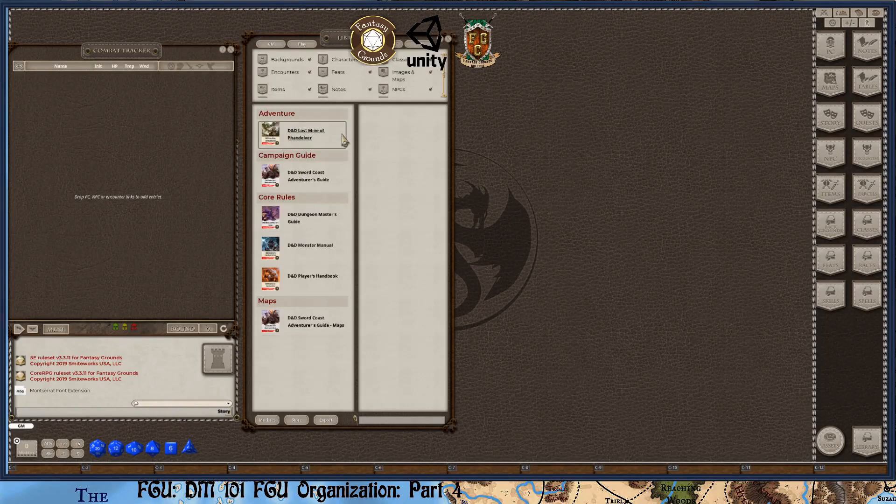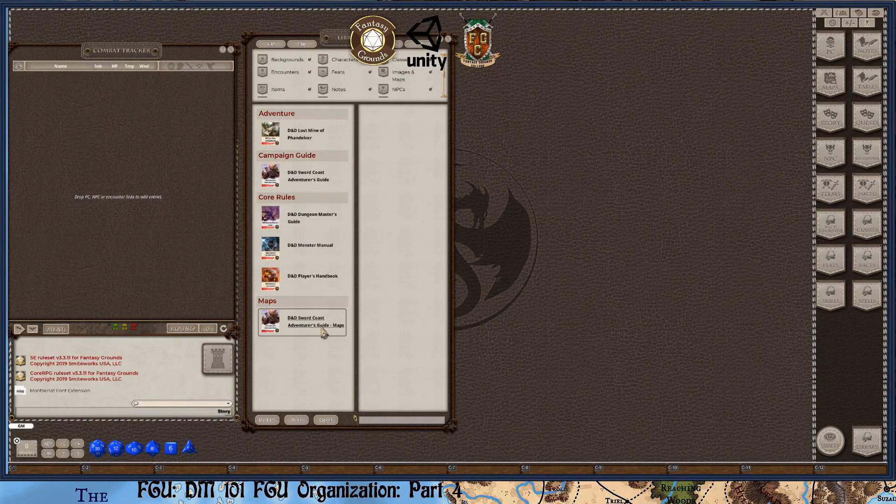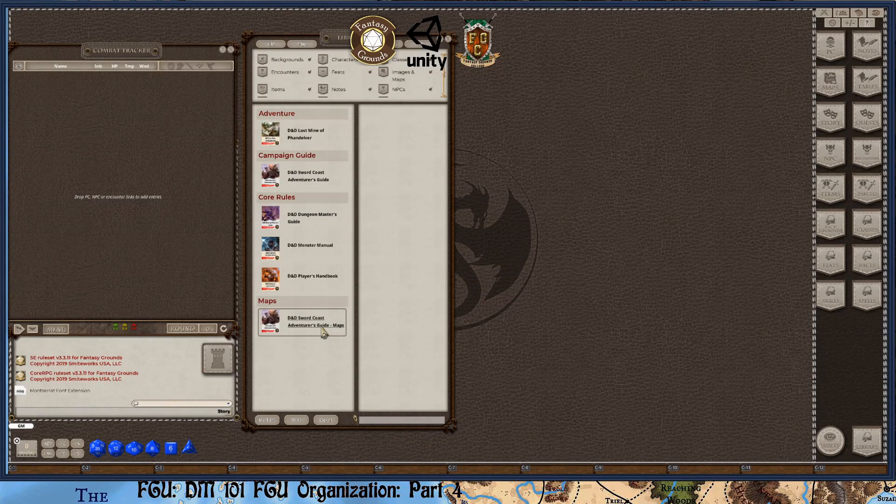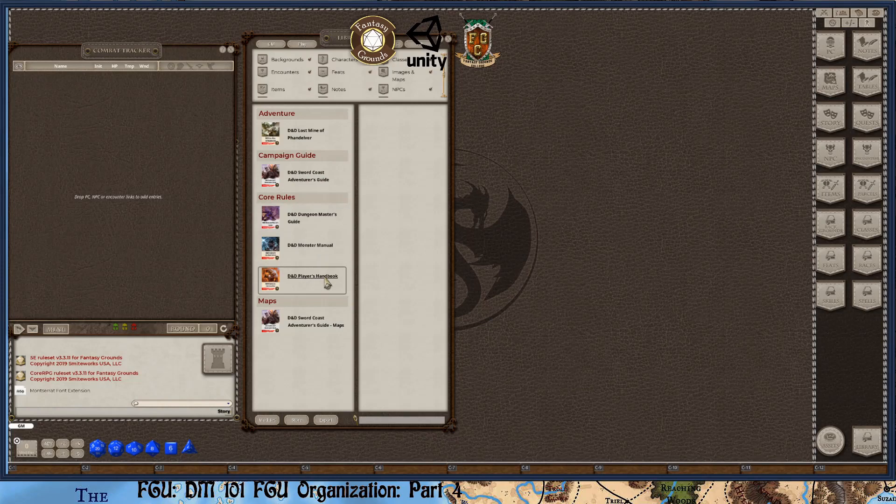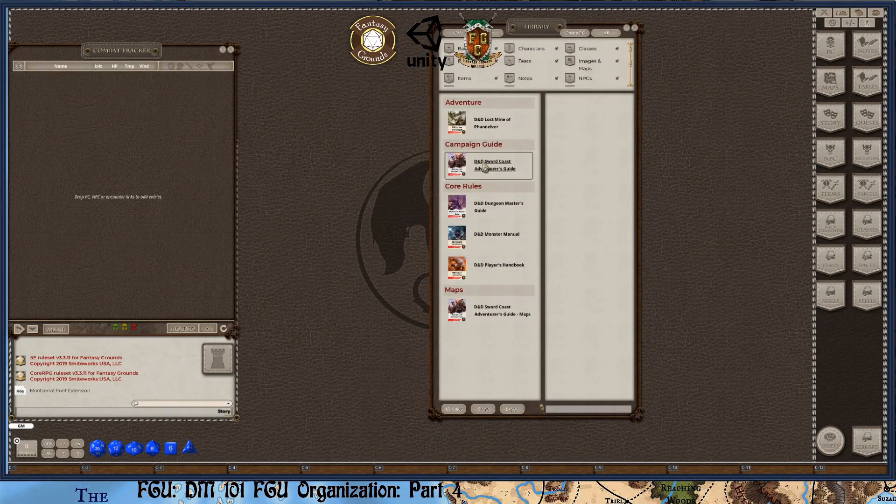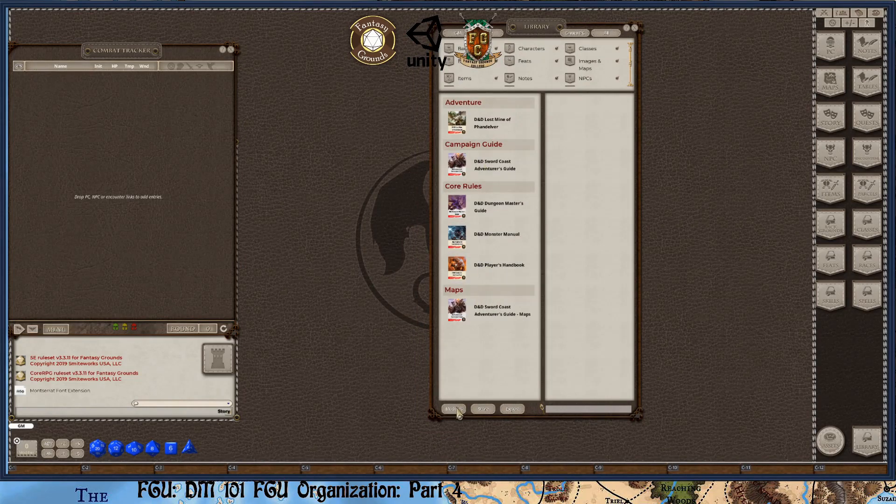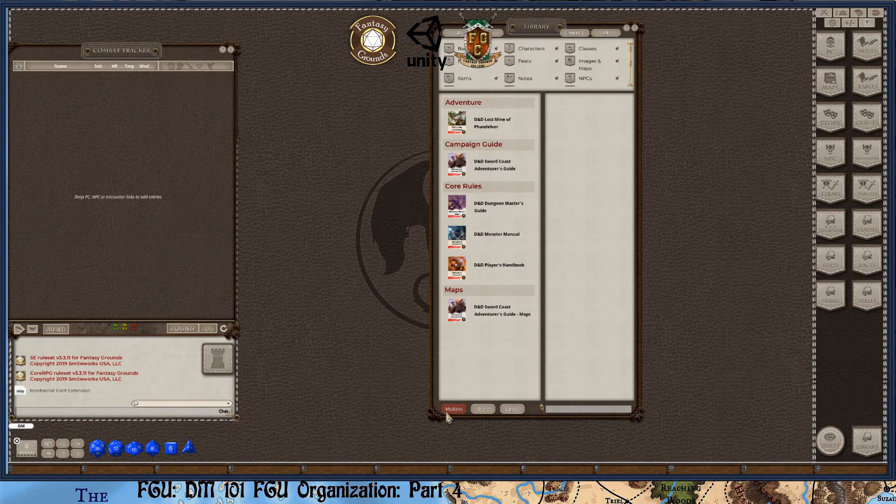So I have Lost Mines of Phandelver Adventure. I have the Sword Coast Adventures Guide, which isn't necessarily needed, but it does help. Gives you more background lore of the setting. And then I have the three core books, which is the Monster Manual, the Dungeon Master's Guide, and Player's Handbook. Now to make this Player's Handbook and the Sword Coast Adventures Guide available for players, you have to go into the Modules area, which is on the bottom left corner of the library window.